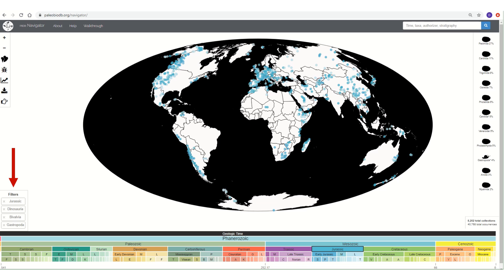It's important to note that we can also apply multiple filters to the data. Here I've included, in addition to the Jurassic and dinosaur filters, filters for bivalves, clams, and gastropods, or snails. The map is now showing you all fossil collections that contain dinosaurs, clams, or snails and are Jurassic in age.